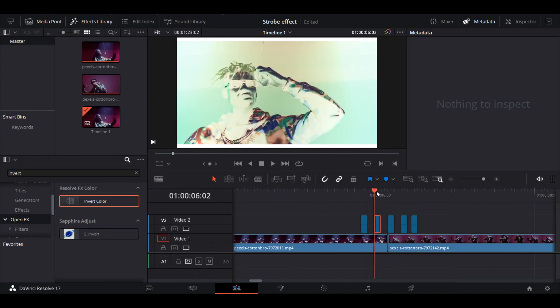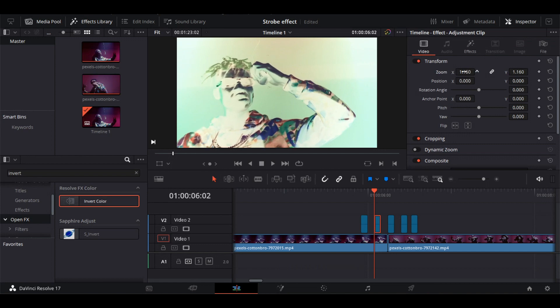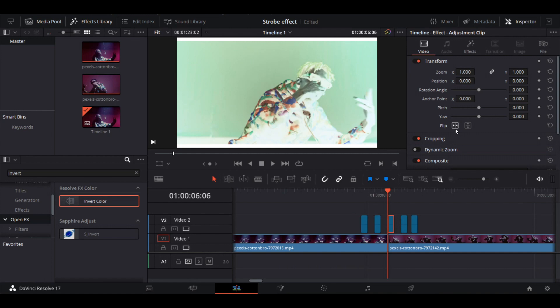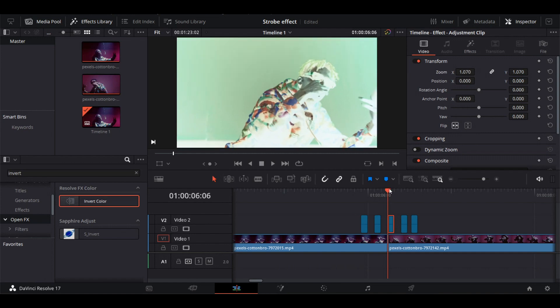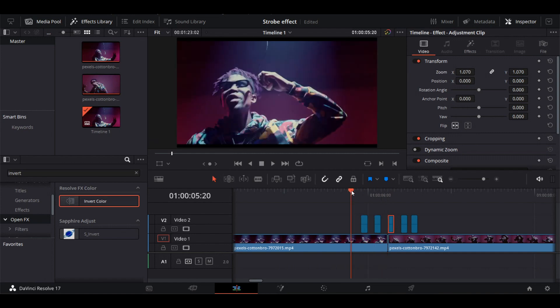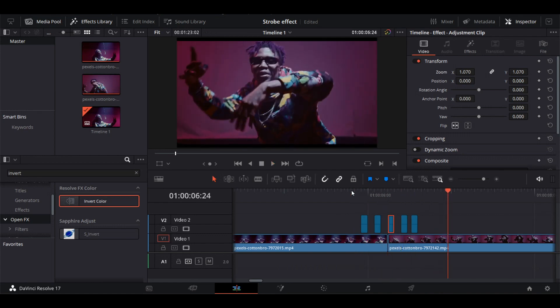We can also make this effect more interesting by adding zoom to some frames. Make sure to select the clip, go to Video tab, and zoom the frame a little bit. We can also try flipping the clip and add some zoom. Now let's play it. Looks awesome!